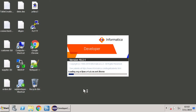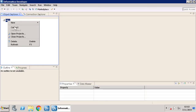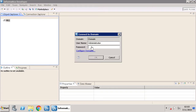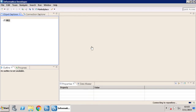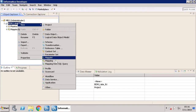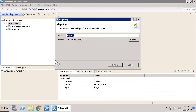Open the developer tool and connect to MRS. In the Object Explorer, create a new mapping and name the mapping, then click Finish.